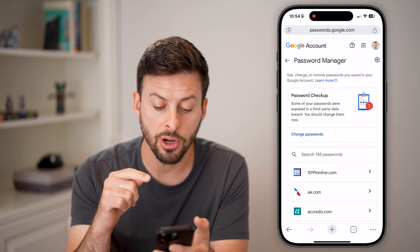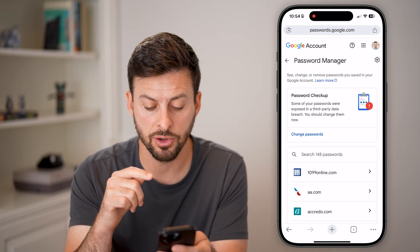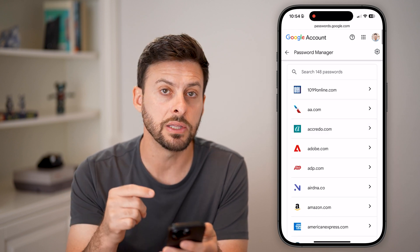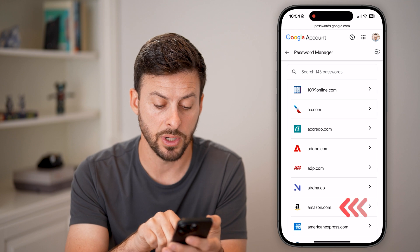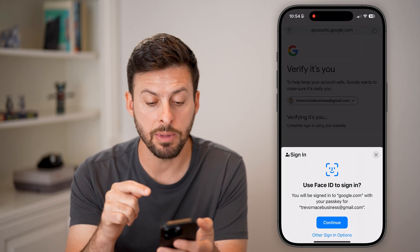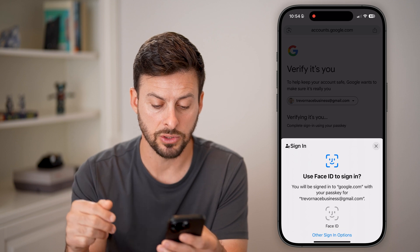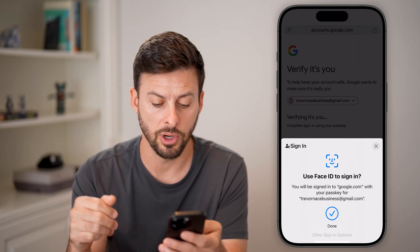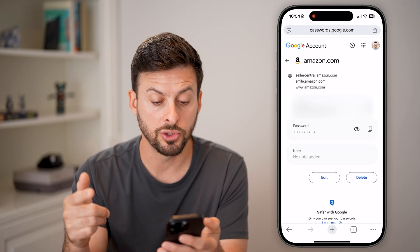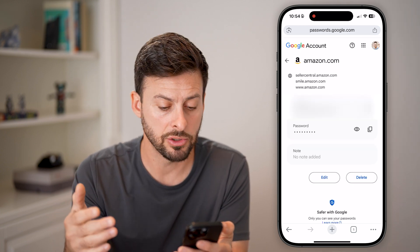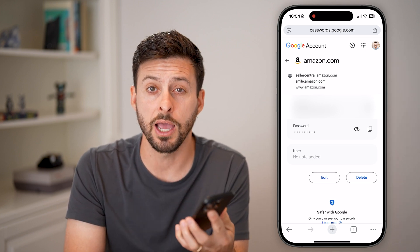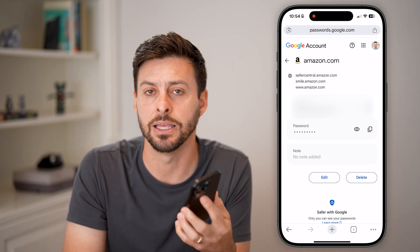You can see here a bunch of different passwords that I currently have. On any of these, if I wanted to go in and see that password, I can just tap on it. It will show me my email or username, and it might ask you to verify that you own the account. Once verified, it will show my username — in this case just my email address — as well as the password. I can tap on the copy button or the little eye button to read exactly what it is.